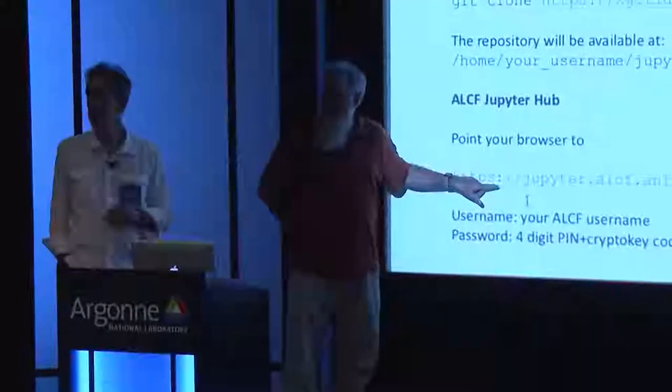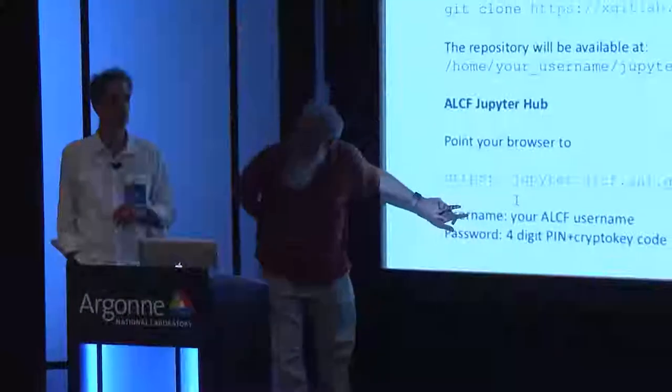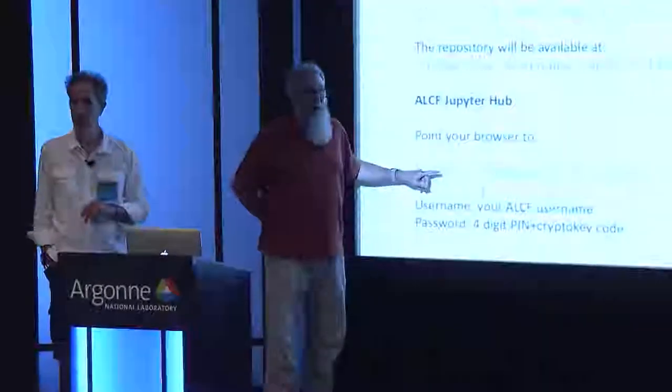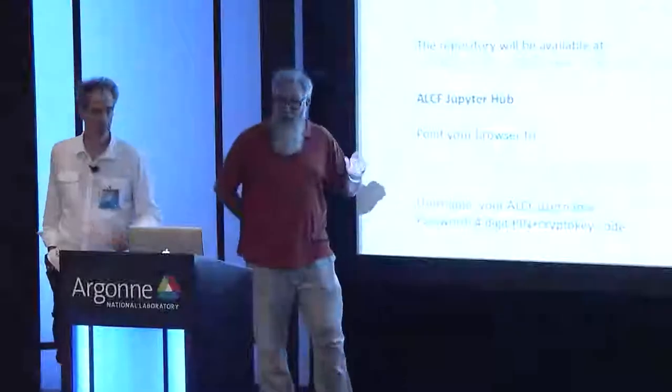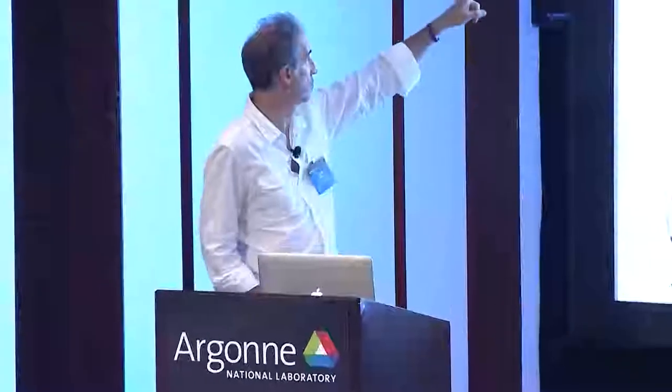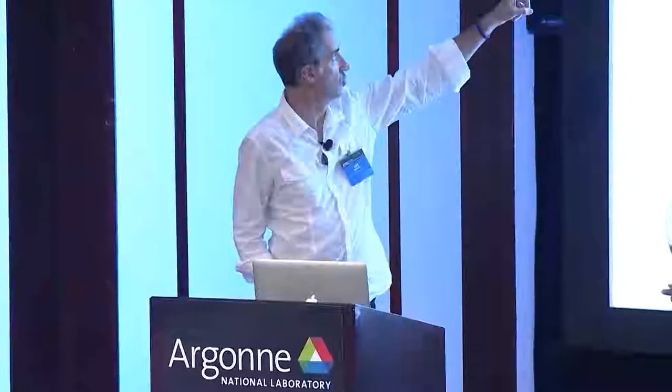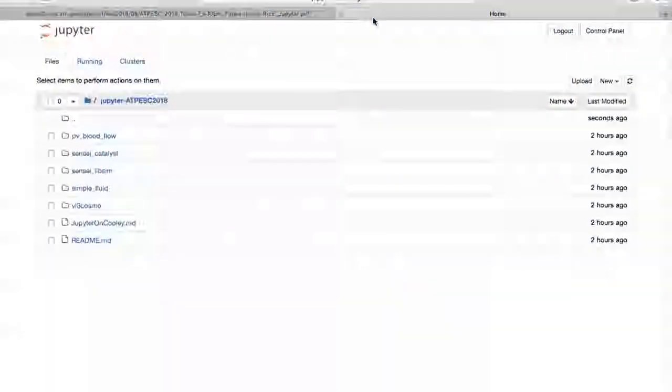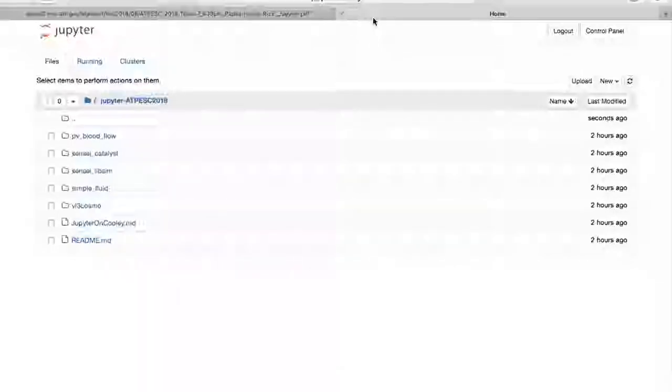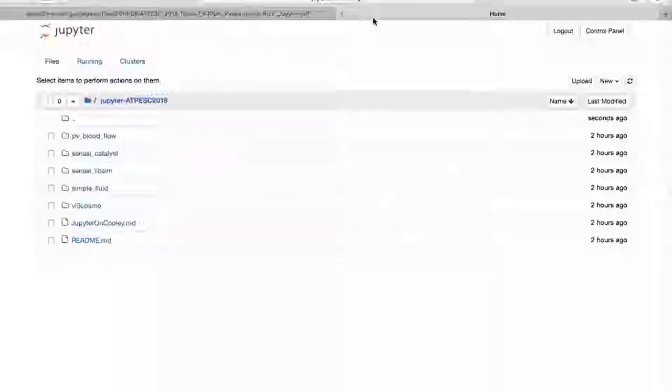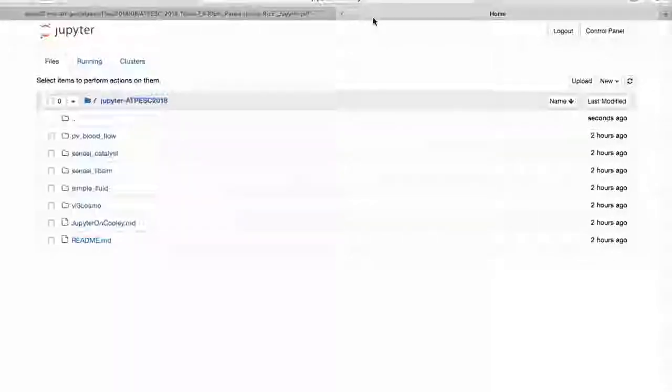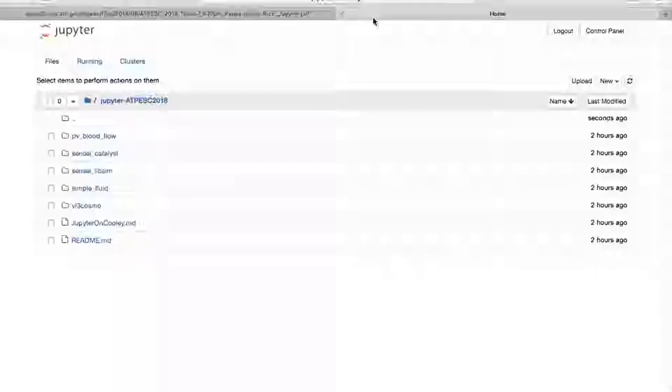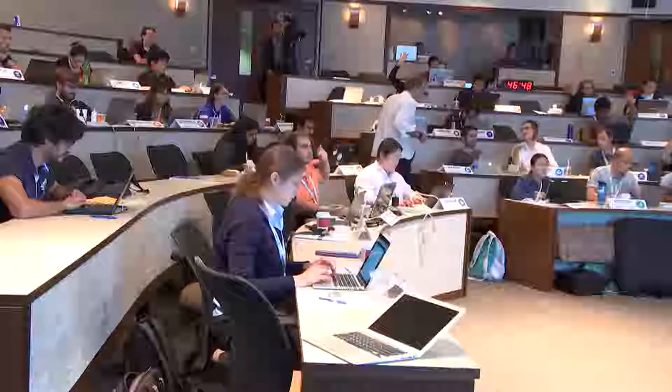So once you've done a git clone of that repository in your home directory, then from a browser, if you go to jupiter.alcf.anl.gov, then you log in with your crypto card. All right, so how many people are in and on Jupyter at ALCF? If we get about halfway there, we'll start up. I'll give you another minute or so. All right, so that should put you in your home directory. And so if you navigate into that Jupyter at PESC 2018 directory that you just cloned, that'll get you to where Mike is currently.